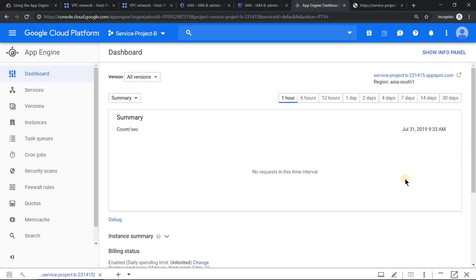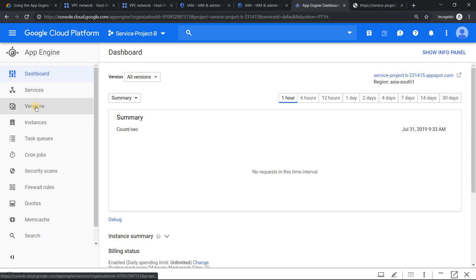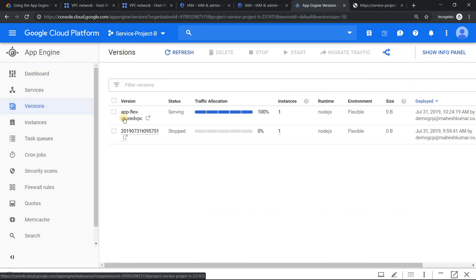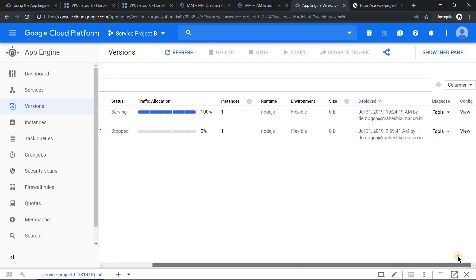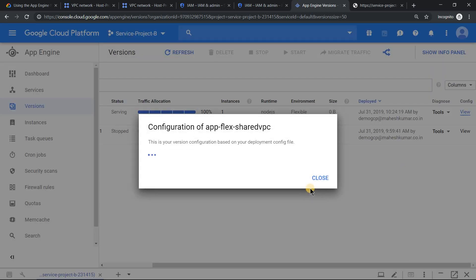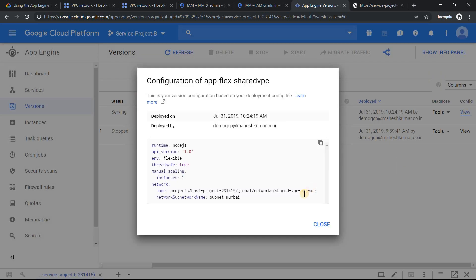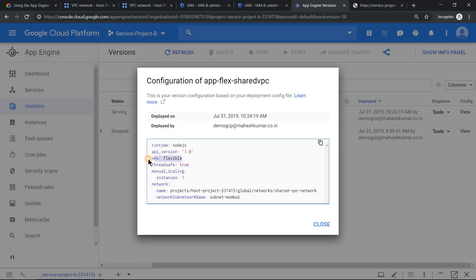If you want to double check that, go to this versions option. You should see the version which we just deployed: app-flex-shared-vpc. Under config, you can click on view config which will show you the exact app.yaml file which you had configured with the network details. It also indicates it's a flexible environment.